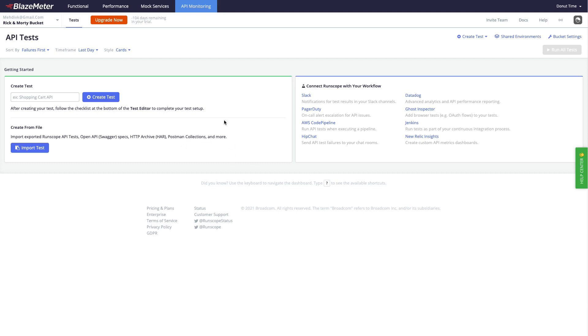Hi, this is a demo of Runscope as a part of the BlazeMeter service for API monitoring purposes. We are going to create a test today and try to schedule it to run every minute.